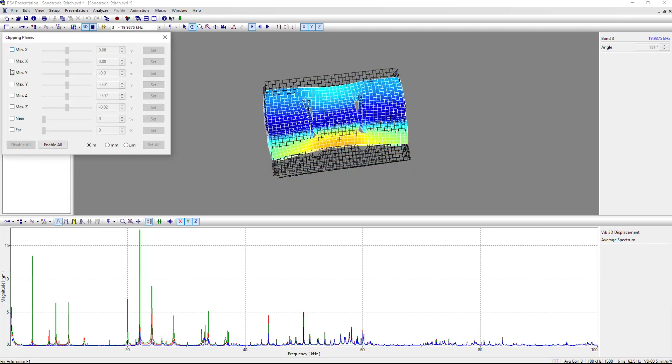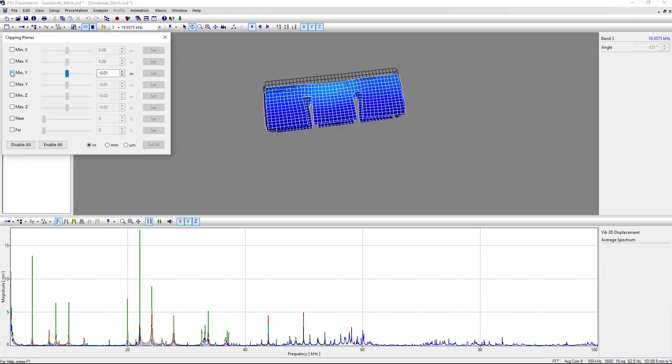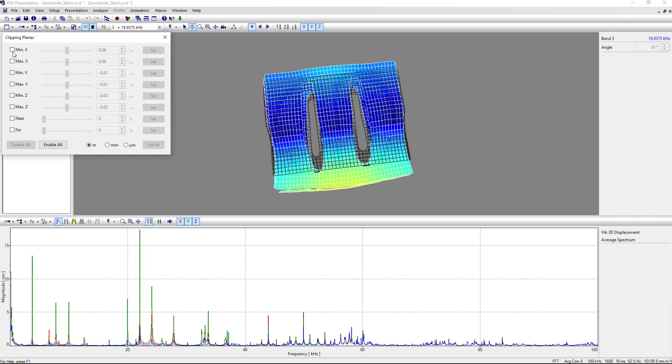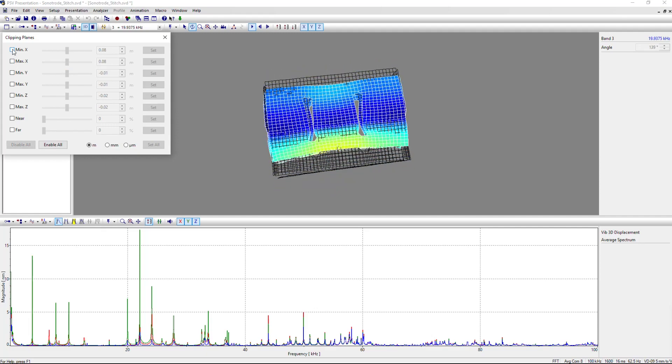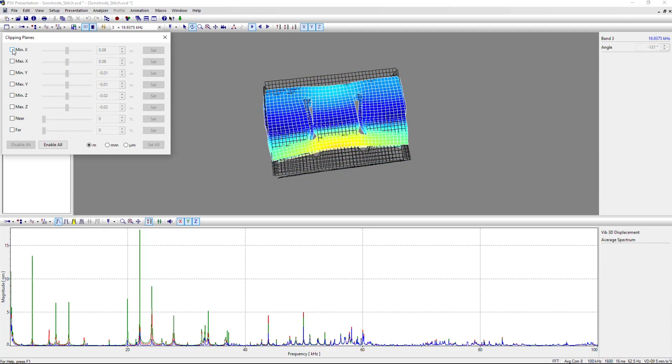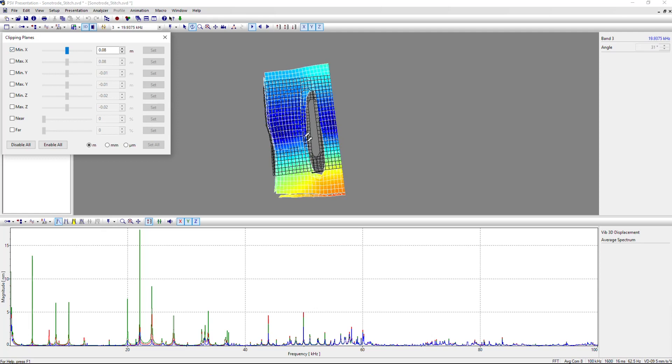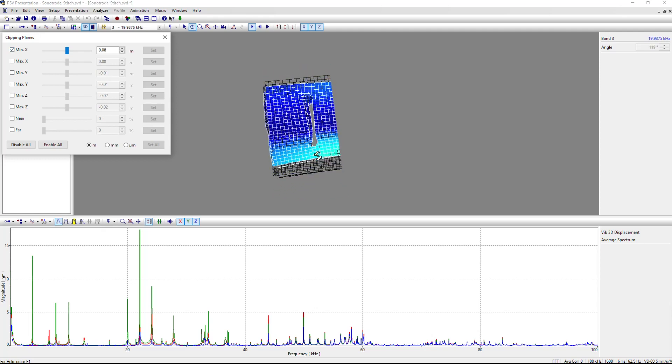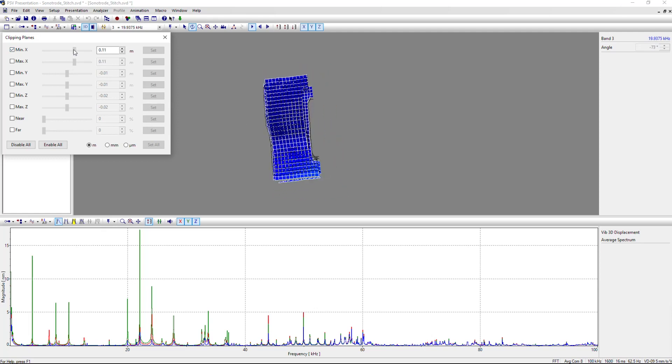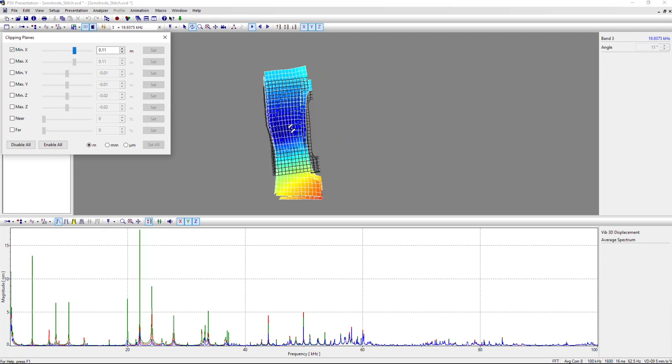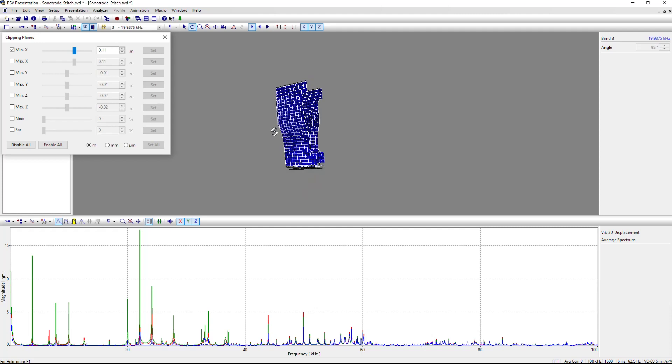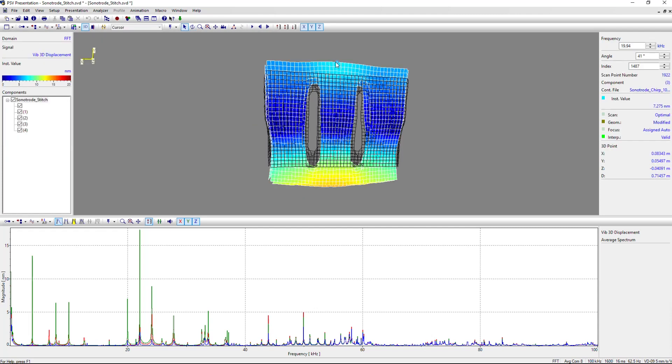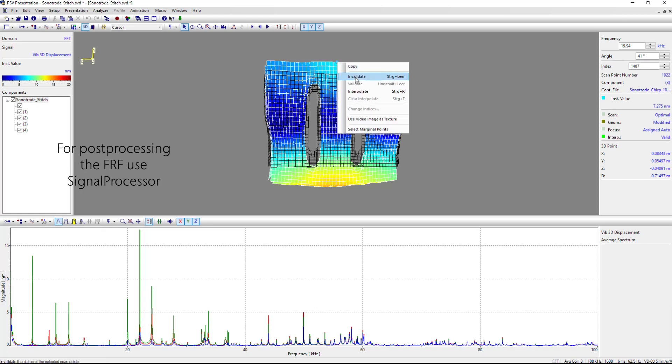There are other tools in the PSV software to look at the mode shapes, like cutting through the volume in different directions to look inside the deflection shape. That gives you a better insight and makes analysis easier.